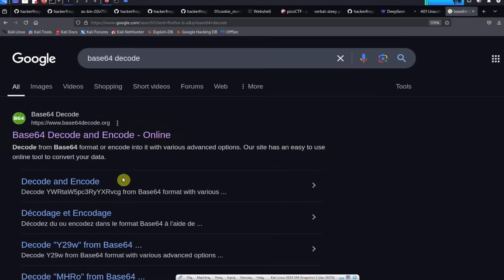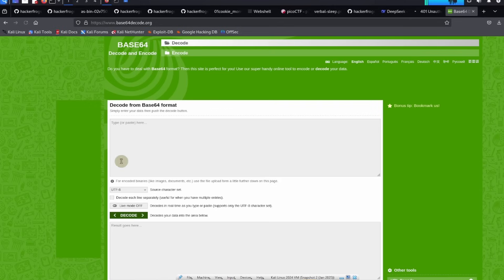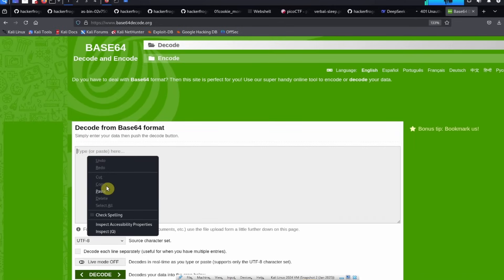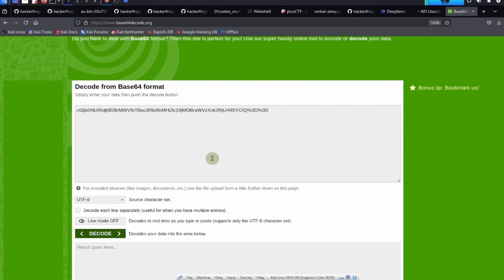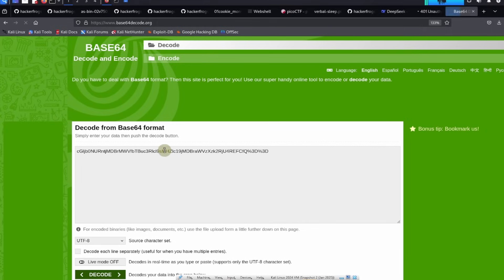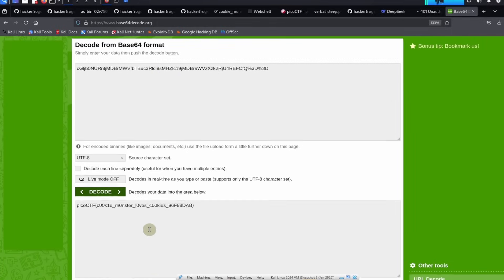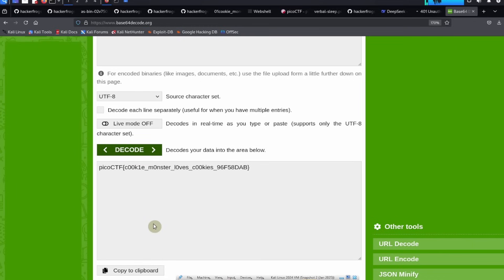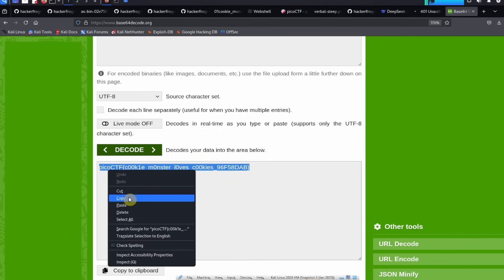There's a bunch of different websites that we can use to decode from base64. So we can paste in our cookie value here and then we can click on decode, and we get the same flag over here.